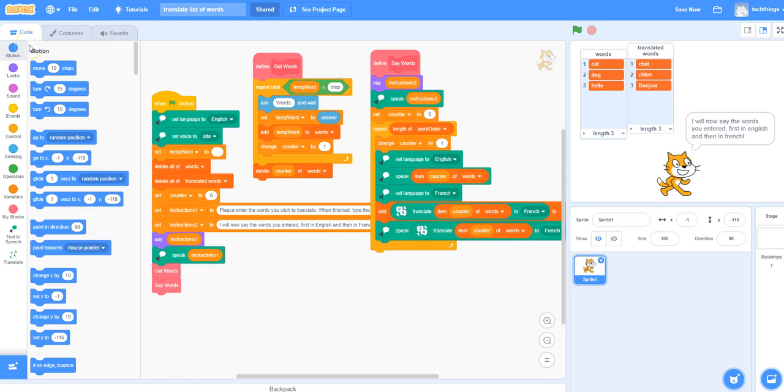In this particular application, I've made it a little bit more advanced in that I've used lists so that the cat can ask for a list of words from the user, and then will translate each of those words.